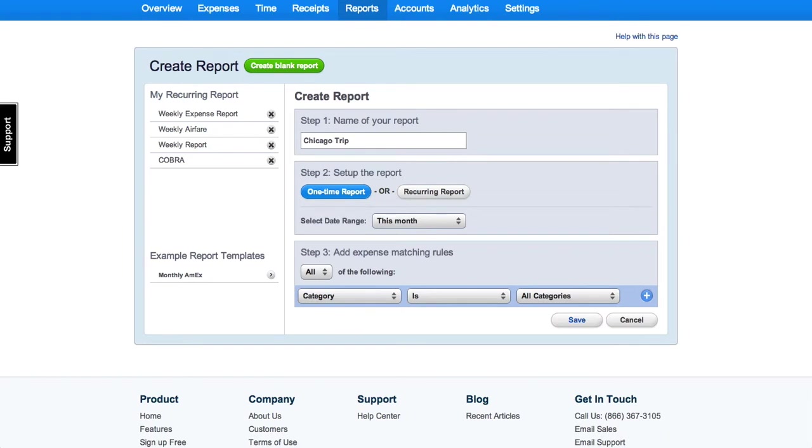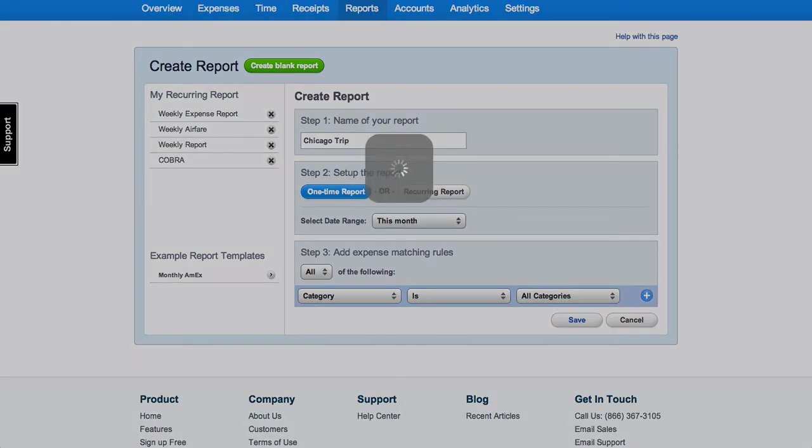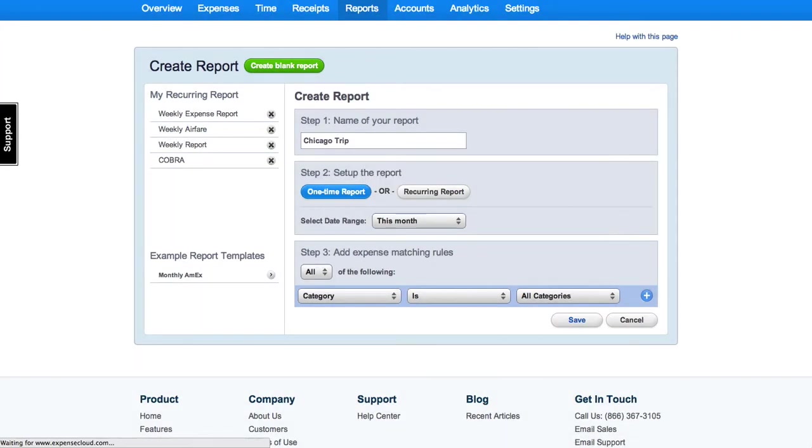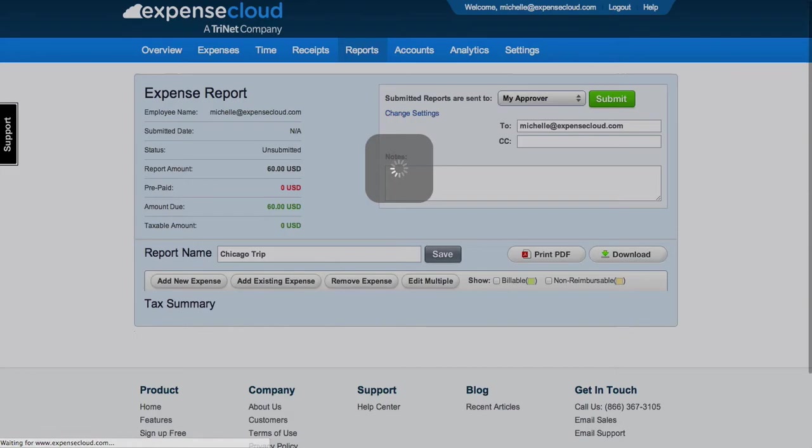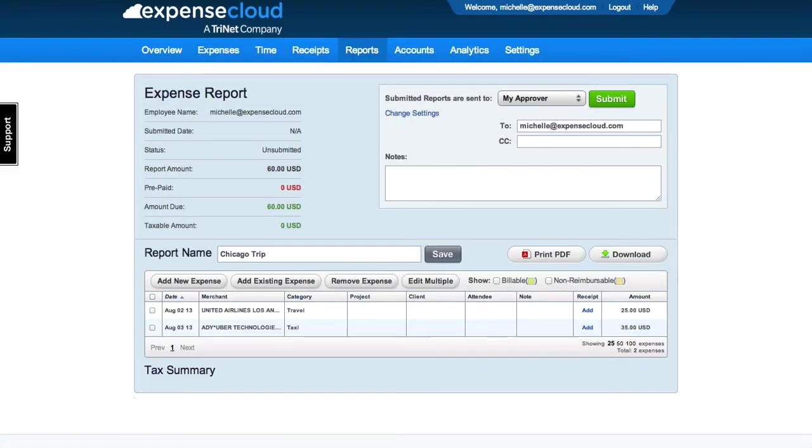The expenses that match the indicators are now shown in the report. The expense report is now ready to be submitted.